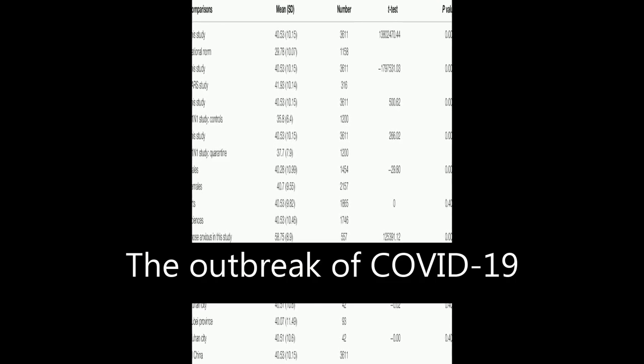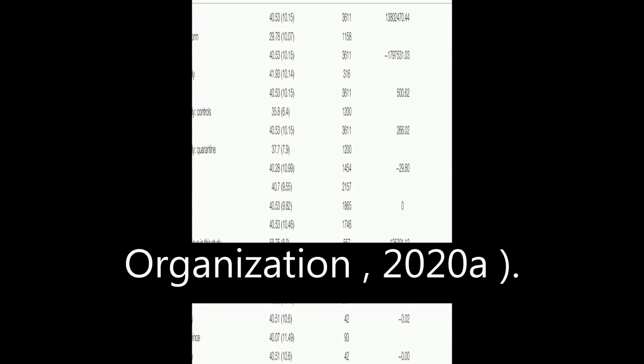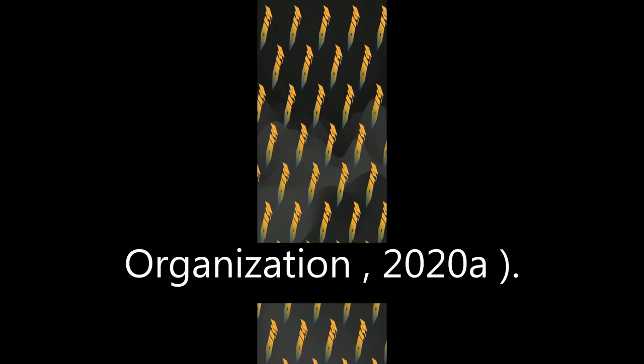The outbreak of COVID-19 has caused widespread panic and increased stress among individuals worldwide, World Health Organization, 2020A.